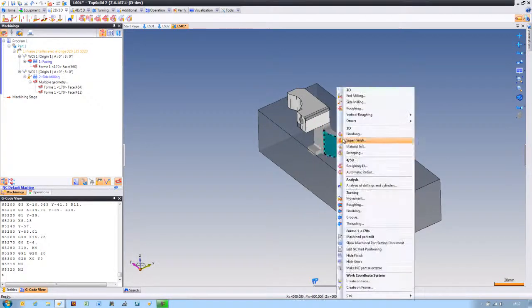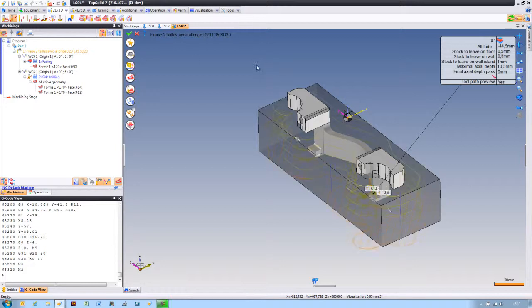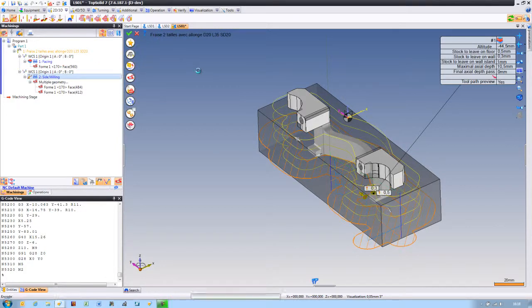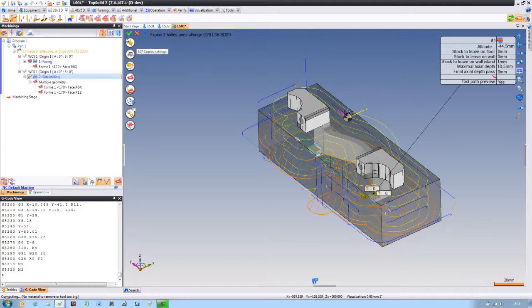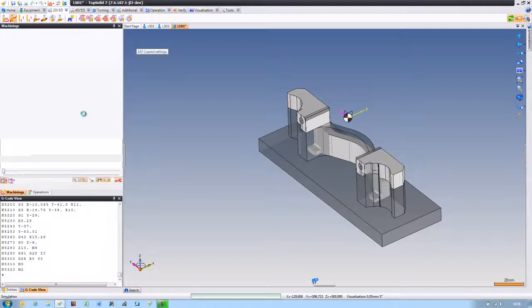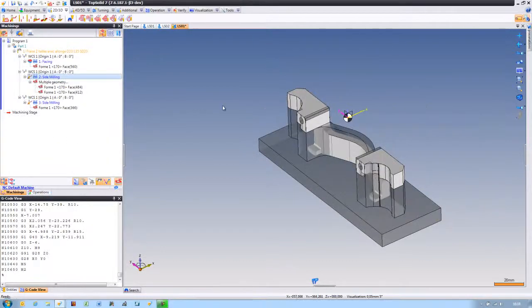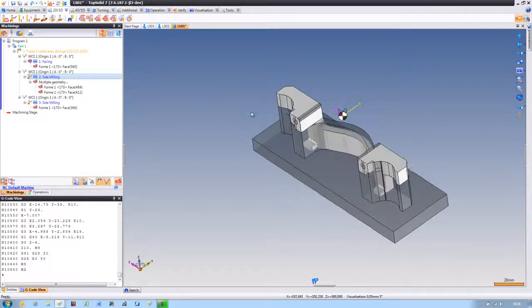Finally, we'll choose that face down there, and again do side milling. And drag and drop that tool path directly onto here to use the same settings. And like that, our part is now completely roughed out. Just a few seconds, we've roughed it out.